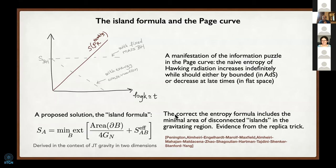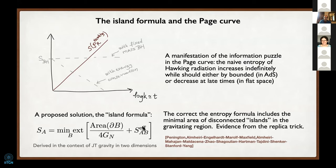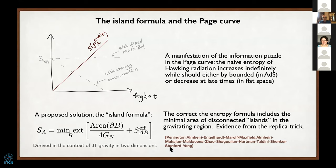Various authors have suggested that recovering the unitary Page curve in semi-classical gravity goes as follows. You imagine that you have a box containing the radiation and an island in the gravitating region. The assertion is that the entanglement entropy of the radiation S_A is given by: take the union of the radiation box A and some island B in the gravitating region, find the effective field theory entropy on A union B, add the area of the boundary of region B over 4G Newton, and minimize over all possible choices of island B.